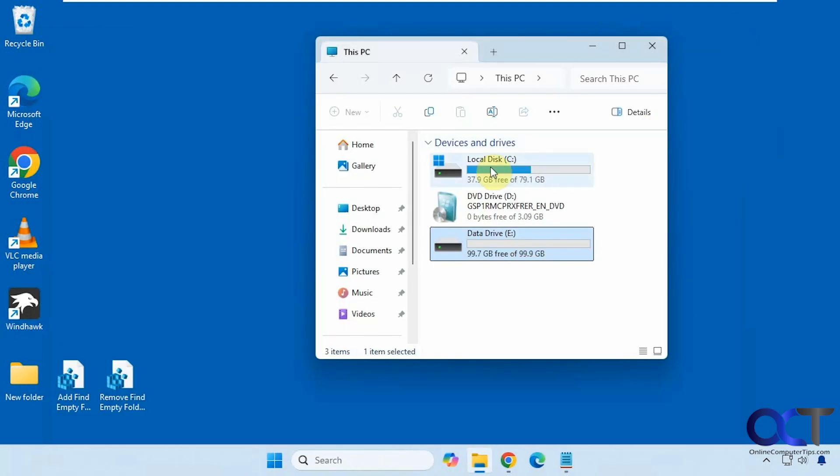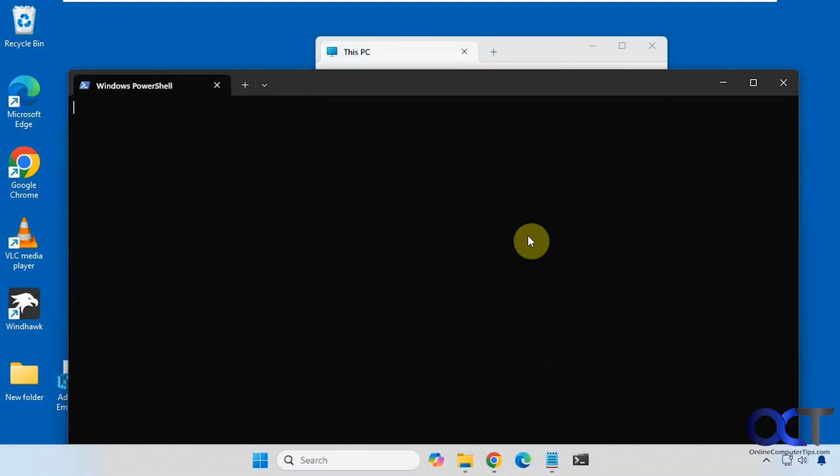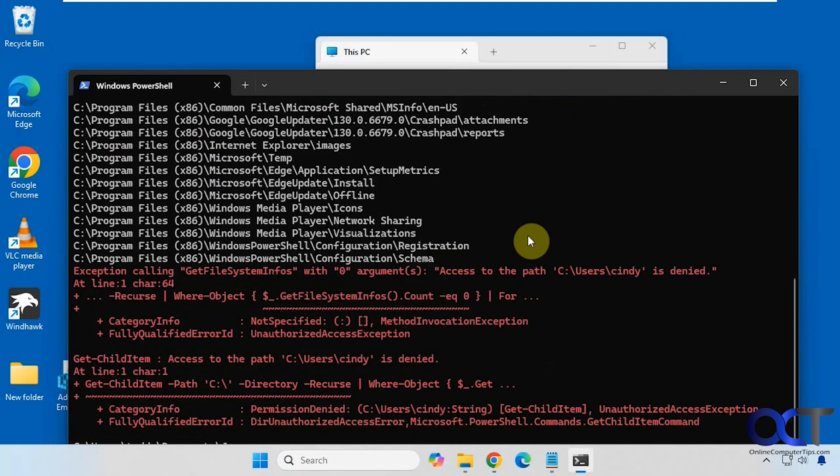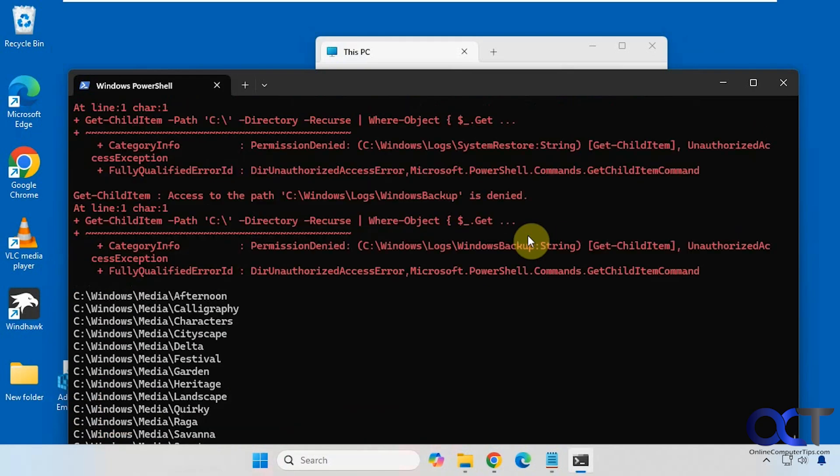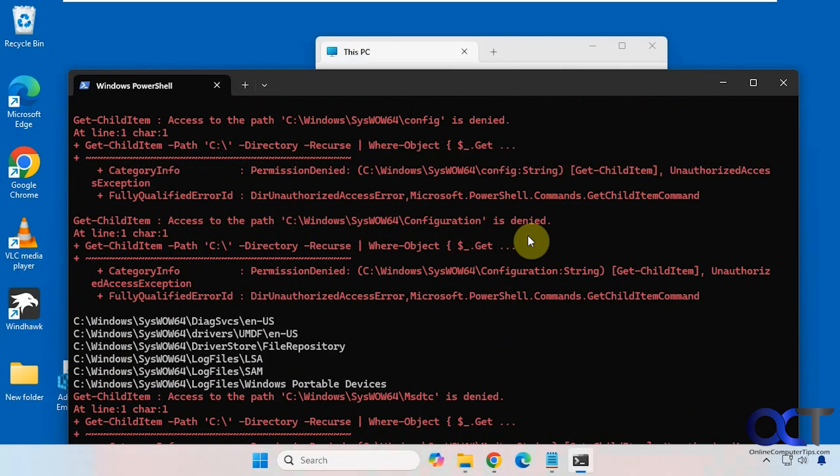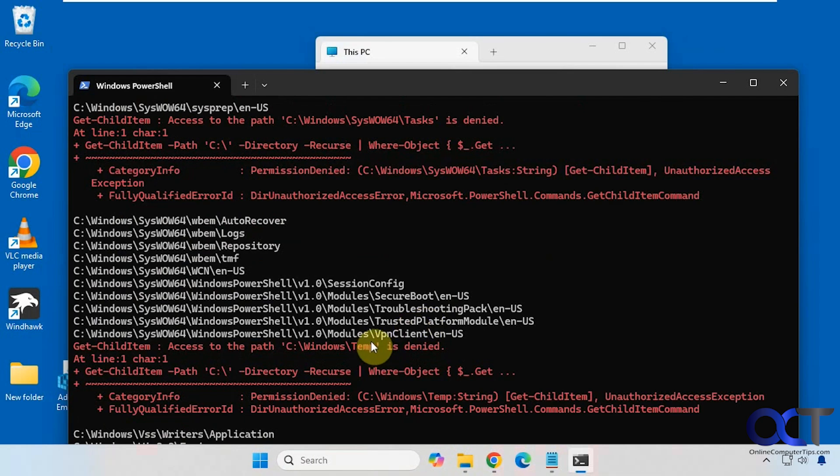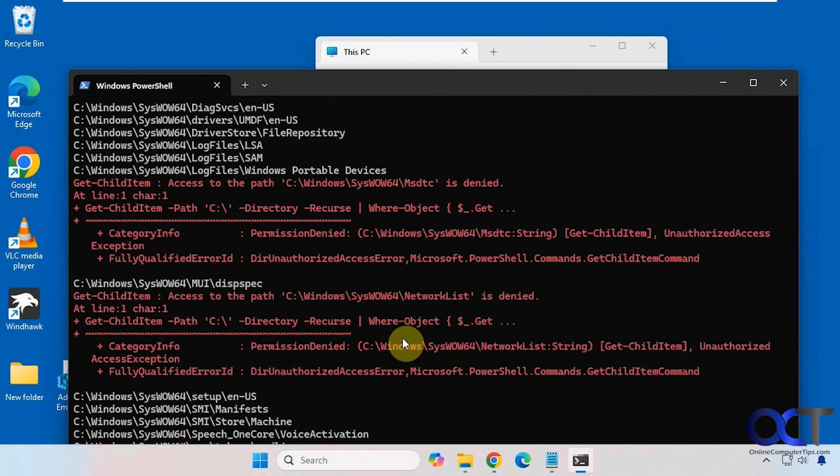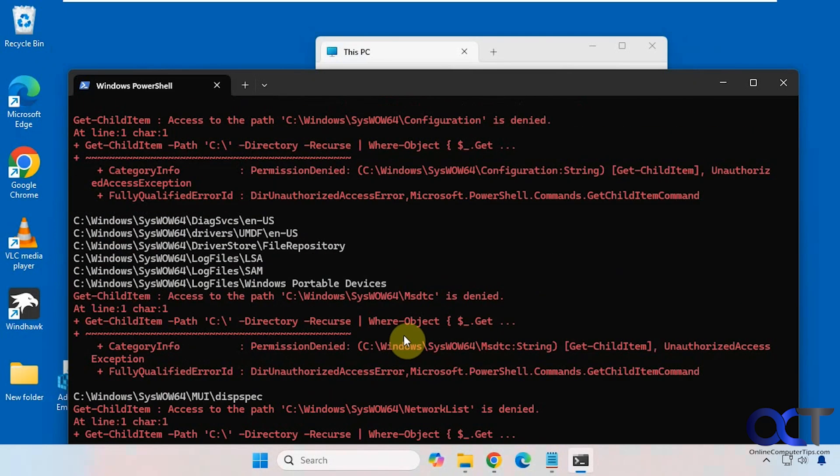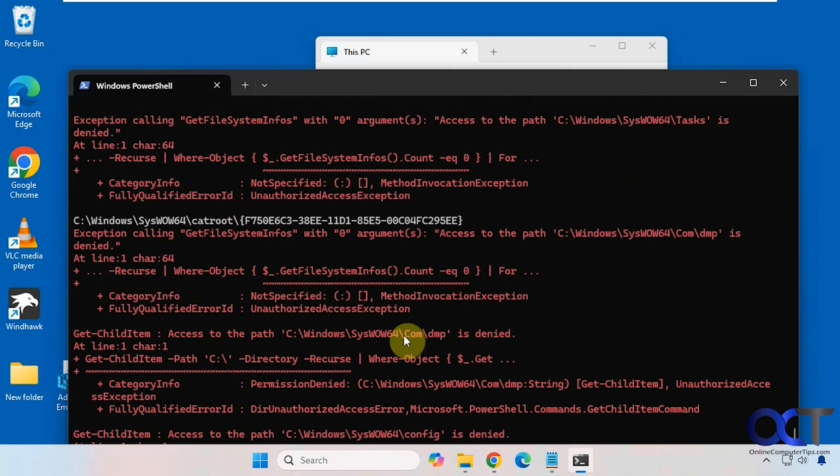So you don't want to do this on let's say your entire C drive for example because you're going to find all kinds of stuff that you probably aren't going to want to do anything about. Plus you'll get some errors too about access being denied on certain folders. But you can see there are a lot of empty folders on the C drive as well under Windows.